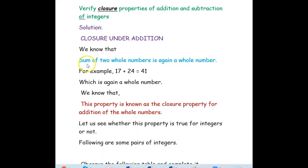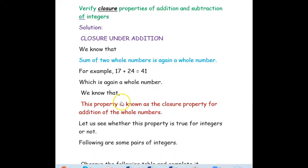We know that the sum of two whole numbers is again a whole number. For example, 17 is a whole number and 24 is a whole number. If you add 17 plus 24, we get 41, which is also a whole number. So the closure property of addition is true for whole numbers — if you add two whole numbers, the result is also a whole number.